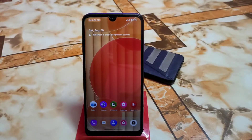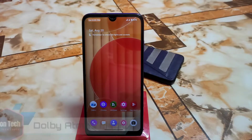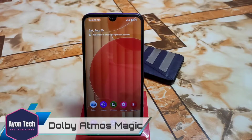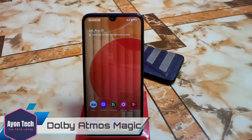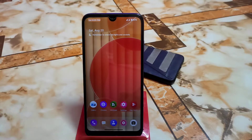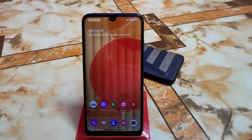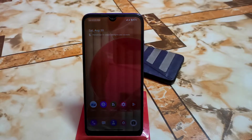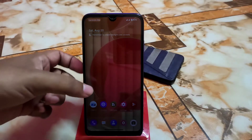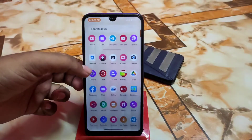Finally, Dolby Atmos Magic Revision for all Android devices which support Android 12 and 12.1 (that means 12L). Now let's get started — I will show you first the installation process and then the features.